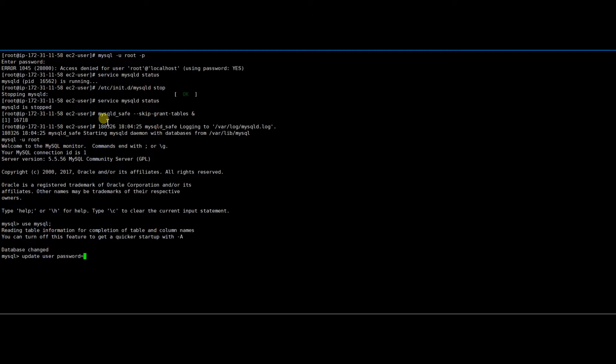Let's run an update query to set the new password where user is root. I would recommend using a strong password for root users for security reasons.